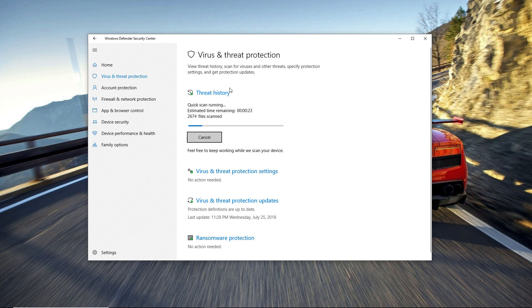It also has web protection, so if you browse any dangerous websites it can detect that and block you.